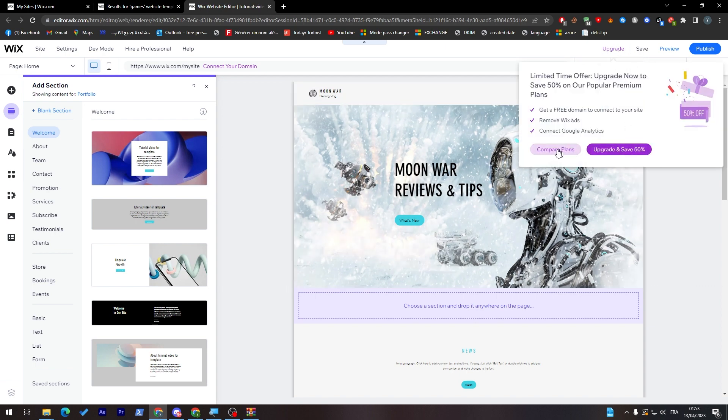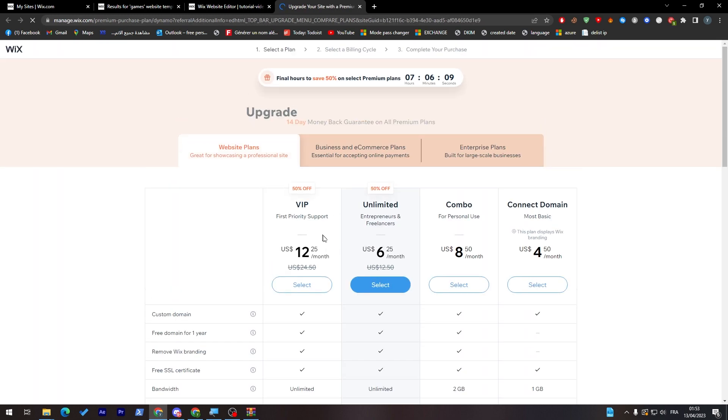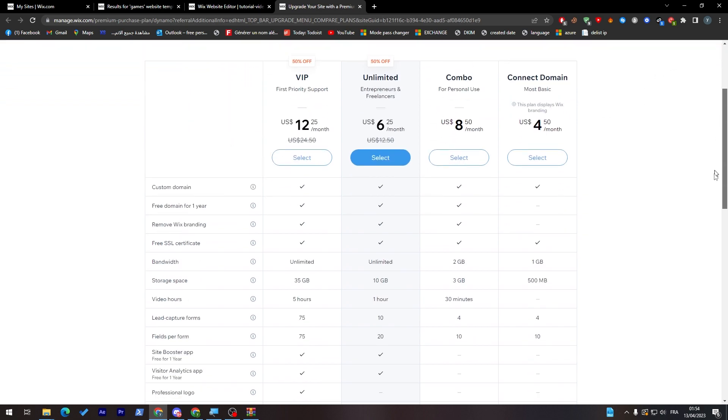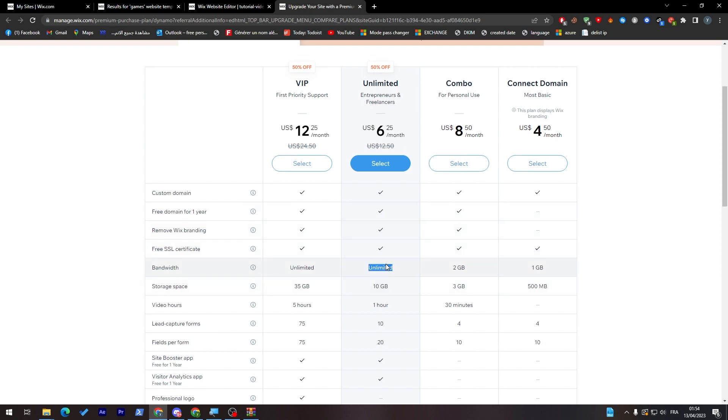Let's check the plans, which is pretty good. I think it's around five dollars. Yeah it is five dollars for connect domain. There is combo nine dollars, unlimited which is six twenty-five per month, which is pretty good. This one I highly recommend it because it has everything possible. You have a custom domain, free domain for one year, remove Wix branding, free SSL.